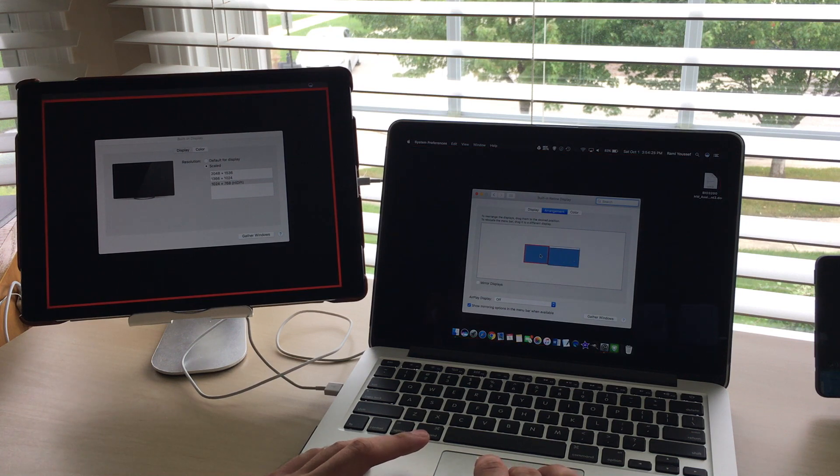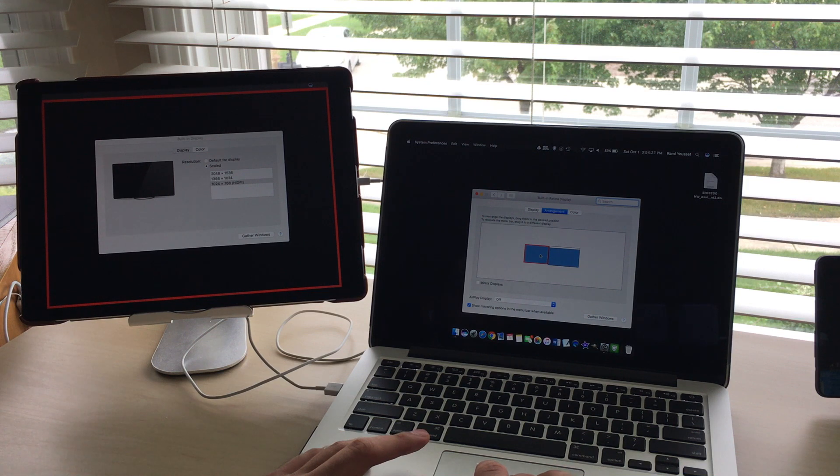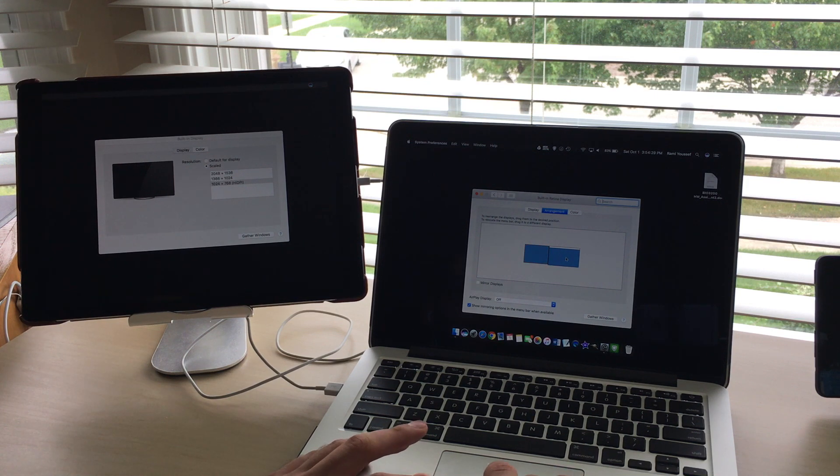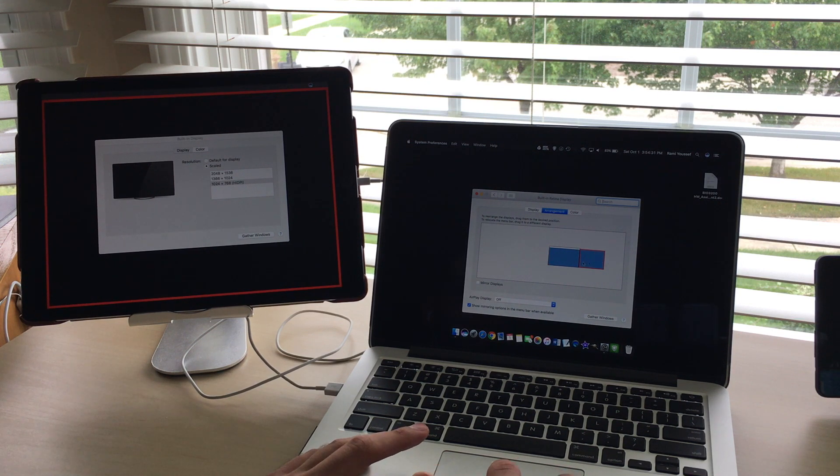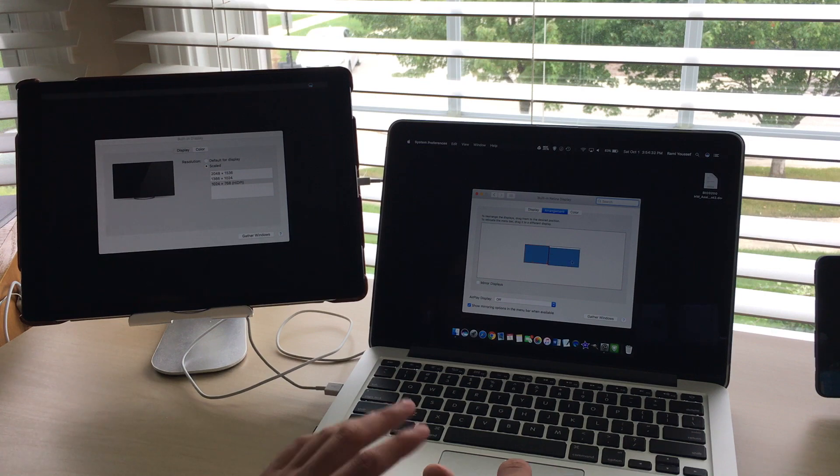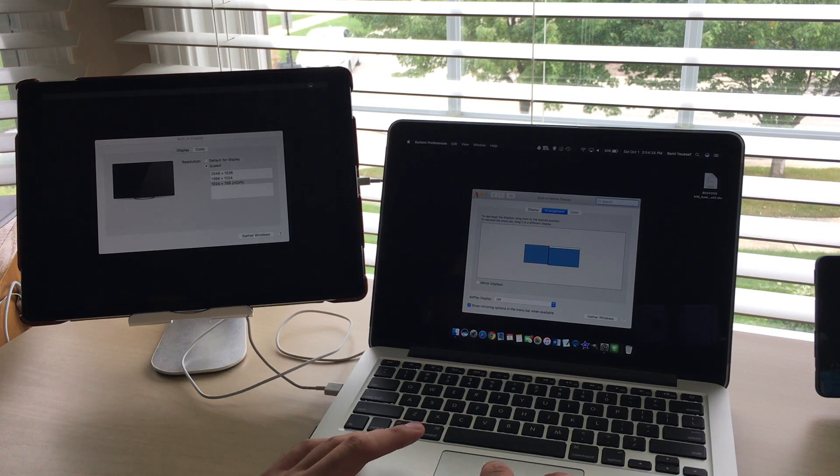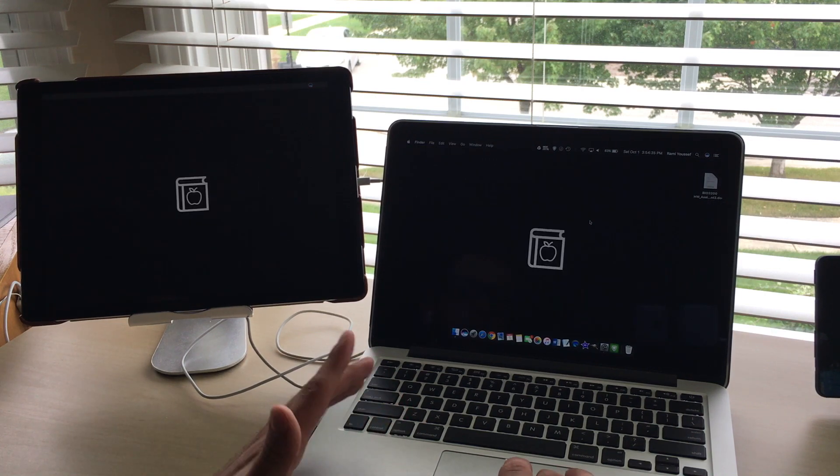So right there you can see, you can pick the screen, it highlights which one you're talking about, and then you can move it to where they're oriented so that it works properly and fluidly. So I obviously moved mine to the left because that's where my iPad is.